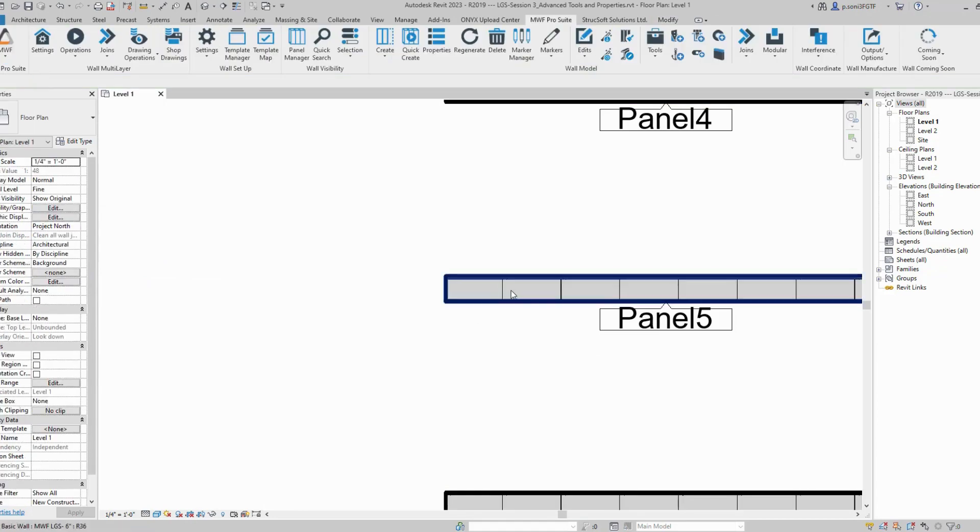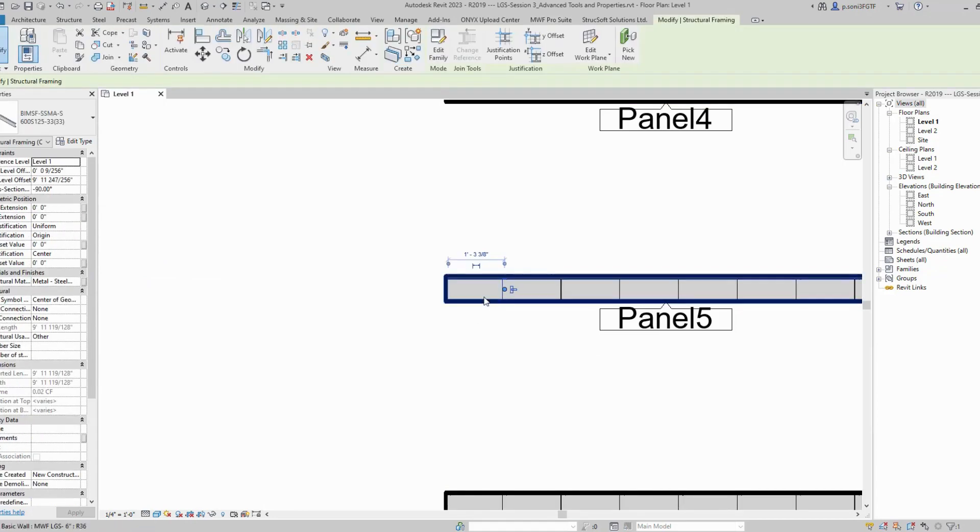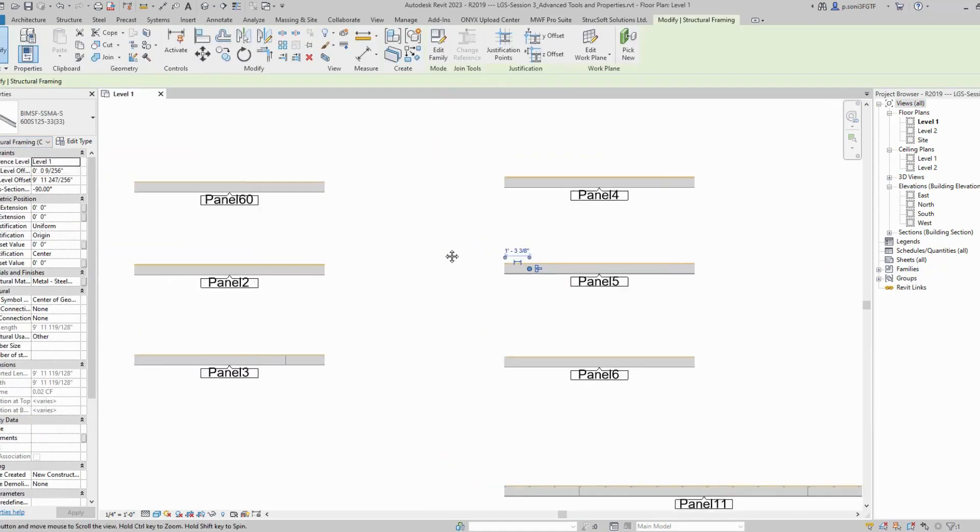This is how you use the feature. If I select it now, it's a structural framing family.